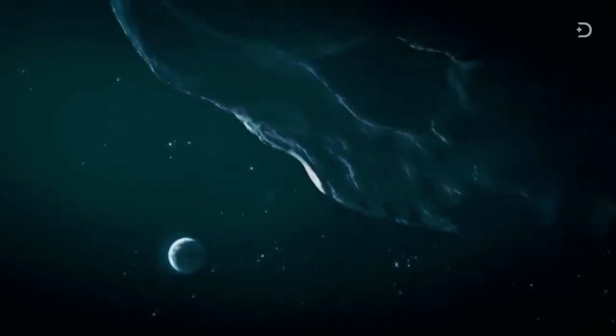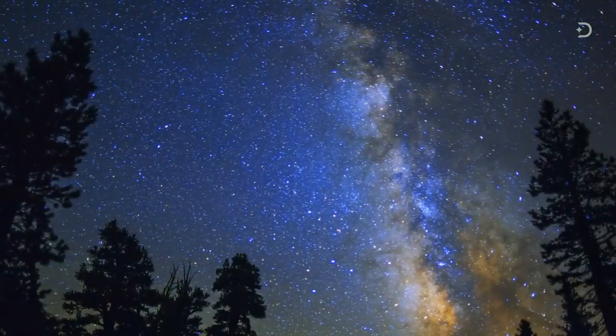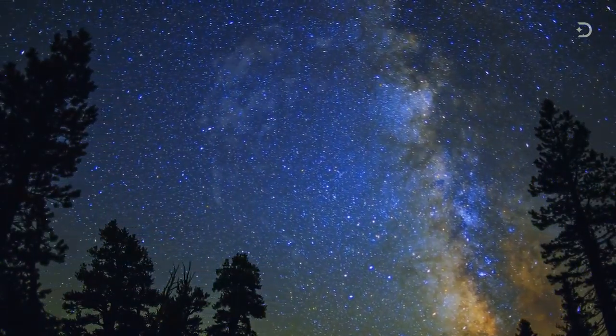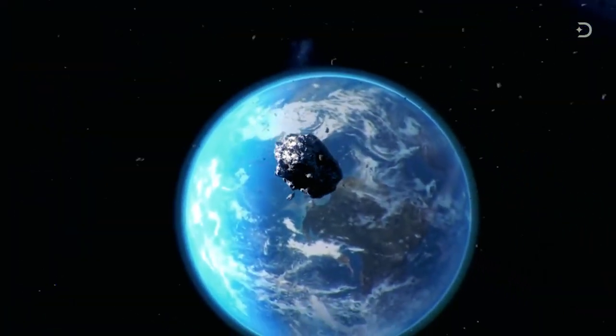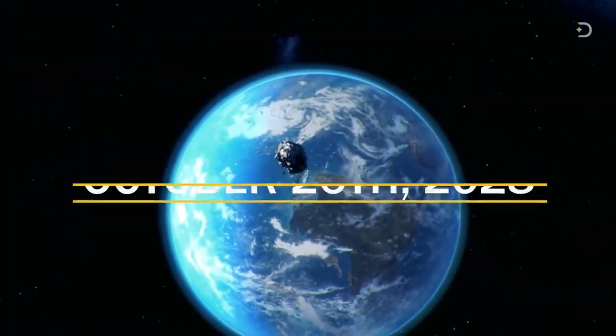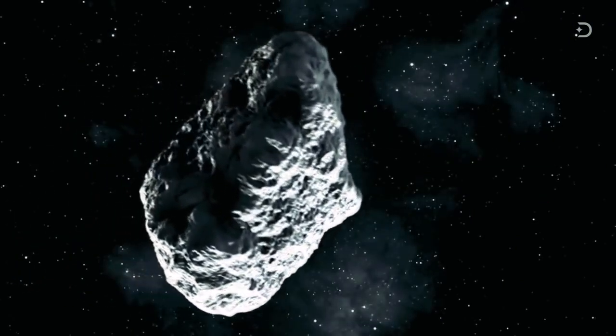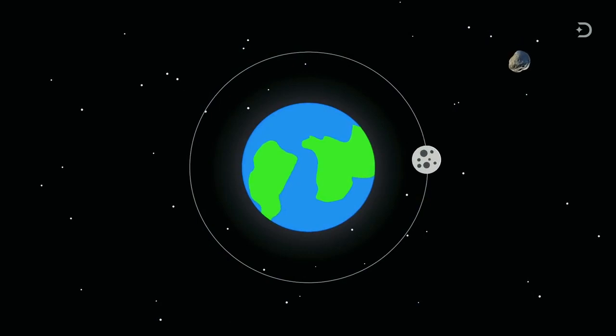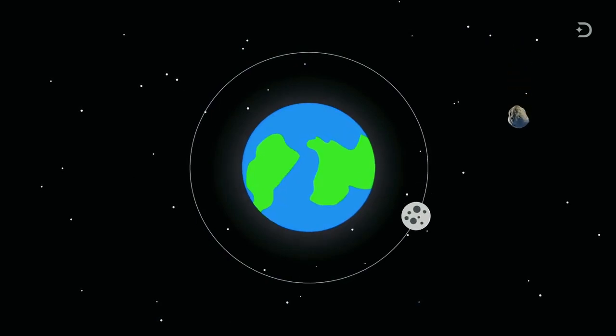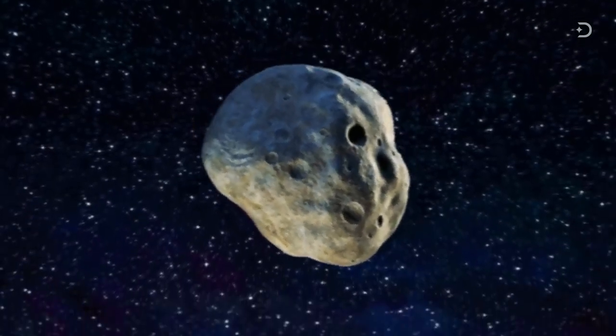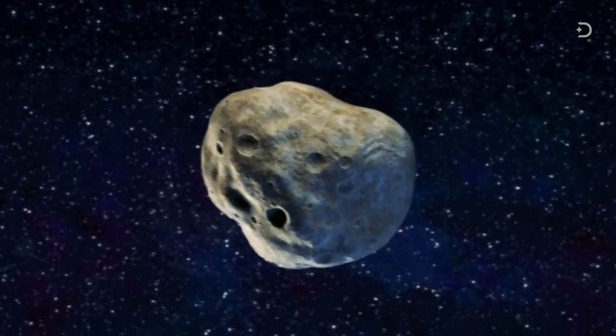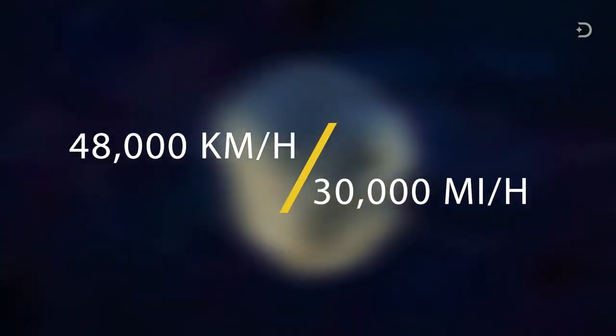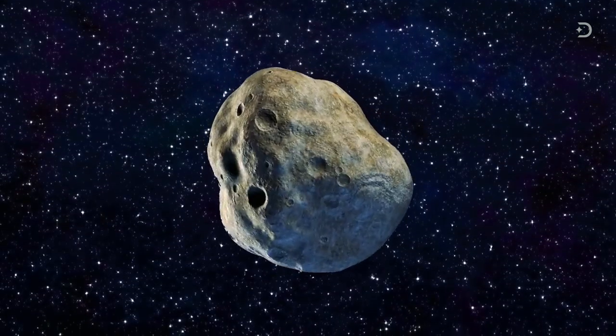That still means Apophis will pass between us and our satellites and be visible to the naked eye. The next time the asteroid will pass close to Earth will be on October 26, 2028. It is predicted it will be about two and a half times the moon's distance from Earth at its closest point. It is estimated to be about a mile wide and is traveling at a speed of 48,000 kilometers, or 30,000 miles per hour.